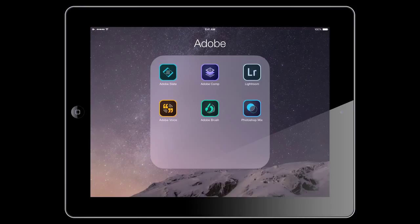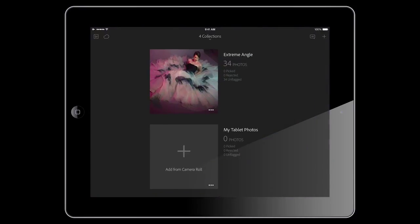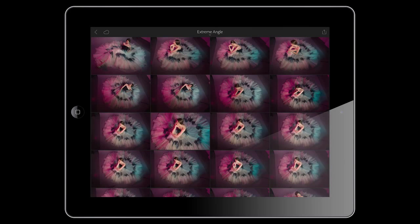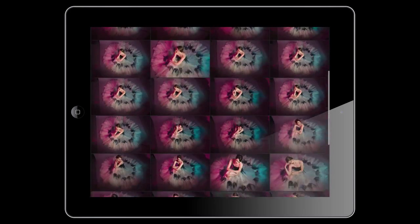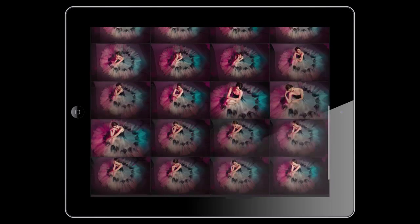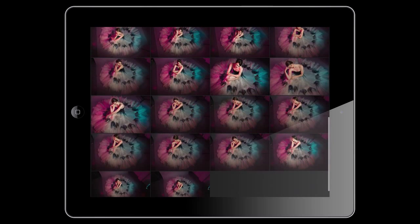Everything I'm going to do is with a touch of the finger, a swipe of the finger. And as you can see when I open Lightroom Mobile, you can see that collection of 34 images that I created of the extreme angle, and all of those have been synced. So I'm going to click on that. And it has a beautiful grid of all my photographs.